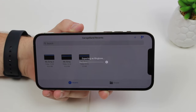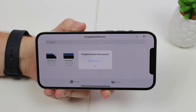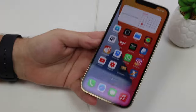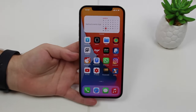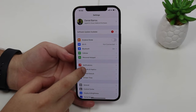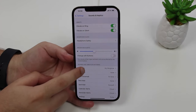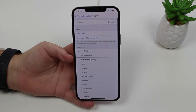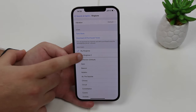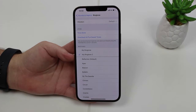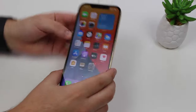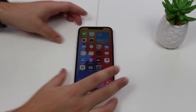It'll take about five seconds to export and then it's done — hit OK. Go to your Settings, then Sounds & Haptics, then Ringtone. As you can see, I now have 'My Ringtone' and 'My Ringtone 2' listed there.